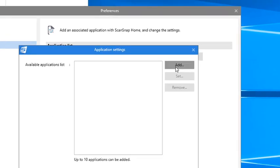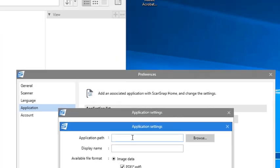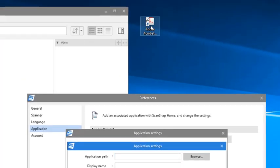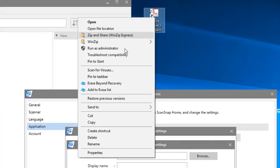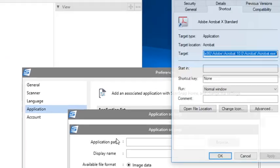In this window, ScanSnap is going to ask for the path where the Adobe application resides on my computer. I could browse for it if I knew where it was, but I'm just going to right-click on the Acrobat shortcut that's on my desktop and select Properties to locate it.